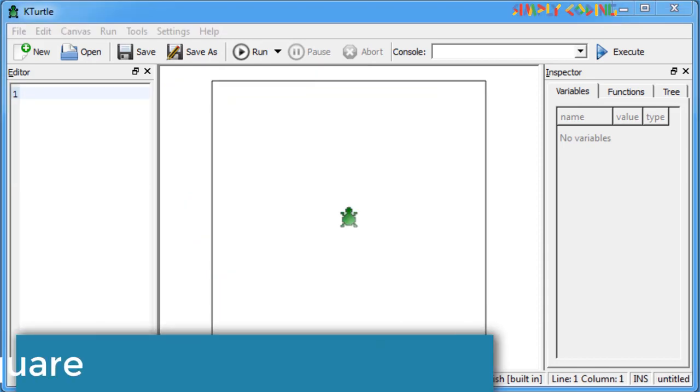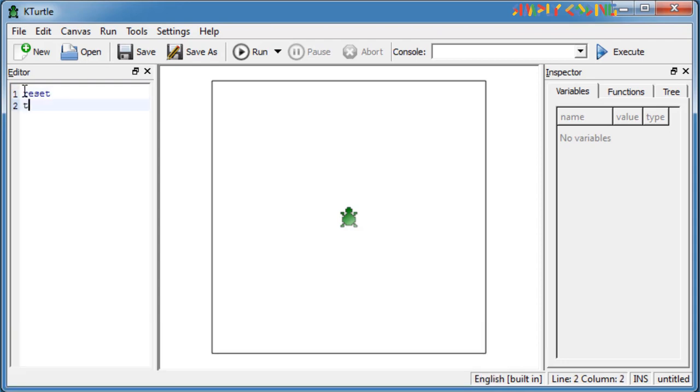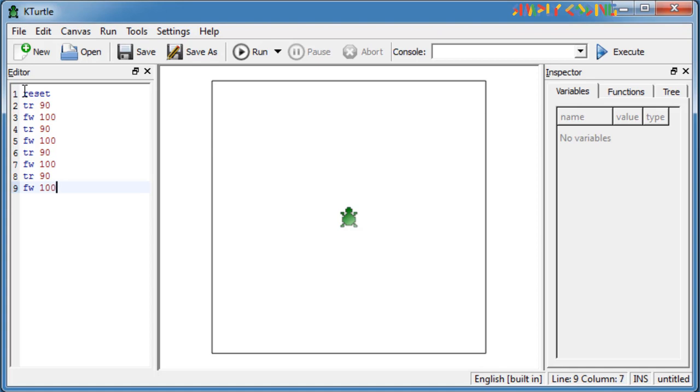Now we will learn to draw some patterns. First is square. Here we just repeat rotate 90 and move 100 four times to get a square.